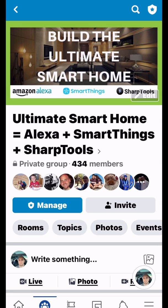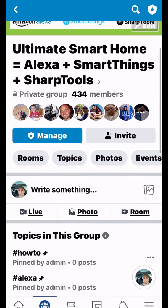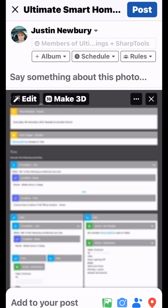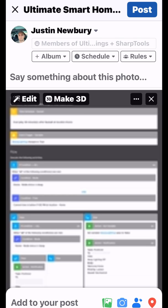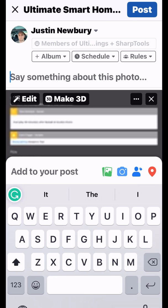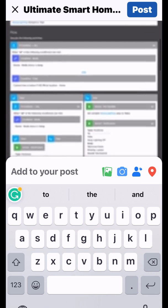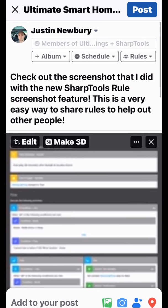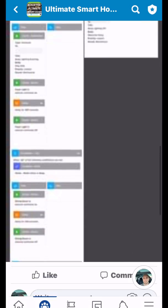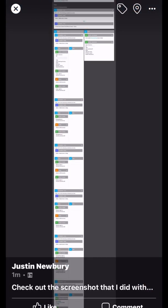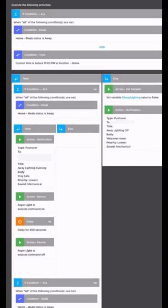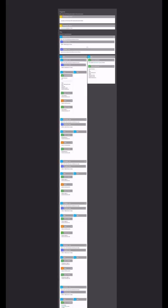Now if we want to post that screenshot from our SharpTools rule, all we're going to do is tap on Photos and tap that photo. Now our photo is going to be added to this post. We have our post all done, and we're just going to tap on Post at the top. Anyone can come in here, tap on the picture, zoom in and out, look at what I've done, and then set the same thing up for themselves.